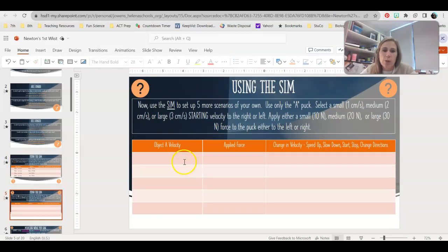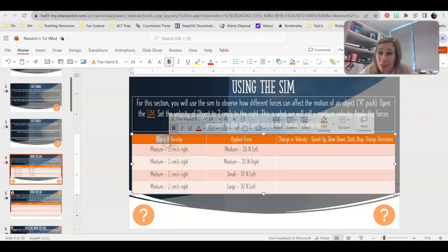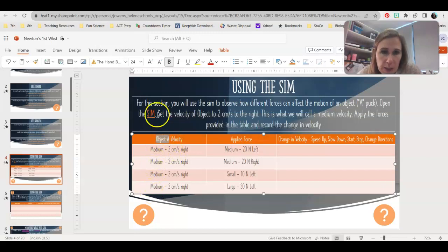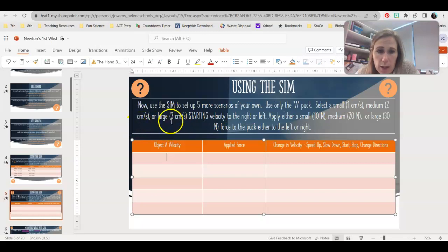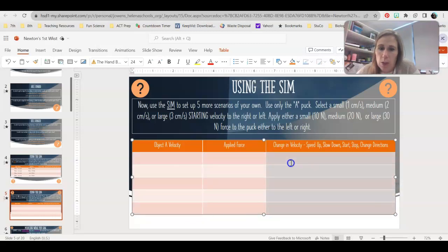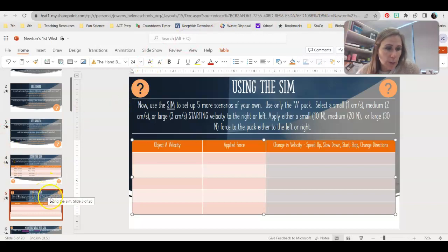On slide 5, you have the second part of the sim. Here you'll design your own experiment with the 1-kilogram puck. Set your own speed — either small (1 cm/s), medium (2 cm/s), or large (3 cm/s) — and tell me what direction. Then choose a force size: a small 10-newton force (1 click), a medium 20-newton force (2 clicks), or a large 30-newton force (3 clicks), either right or left. Test it in the sim and fill out the data table. This leads into the main part of the assignment, which you'll be assessed on in the coming days.